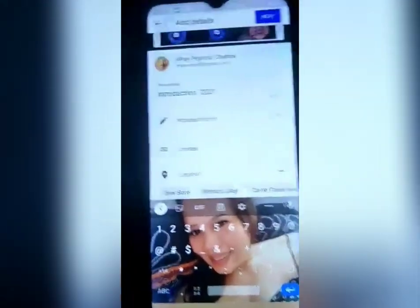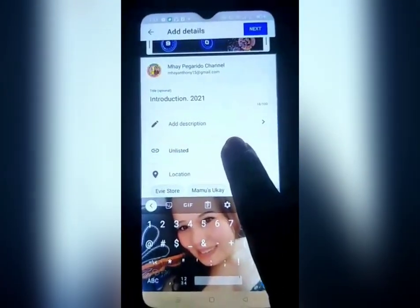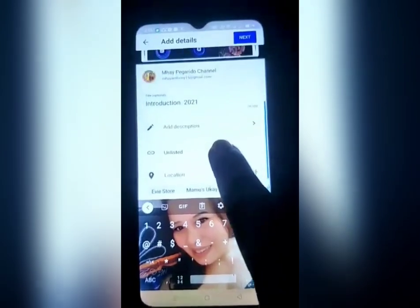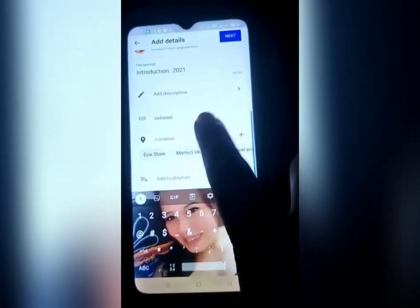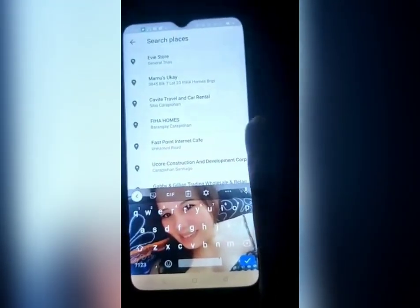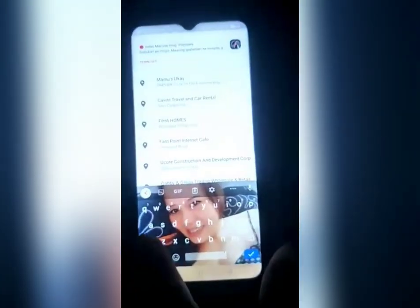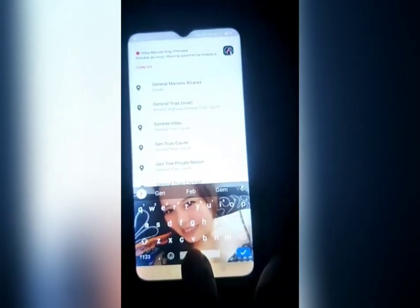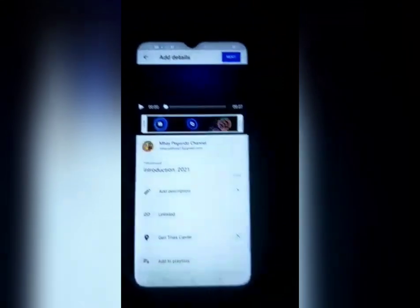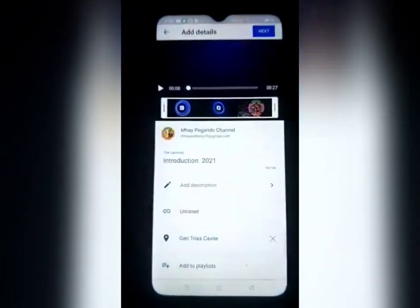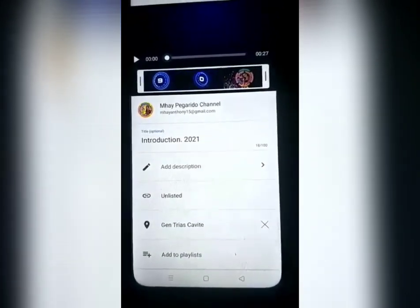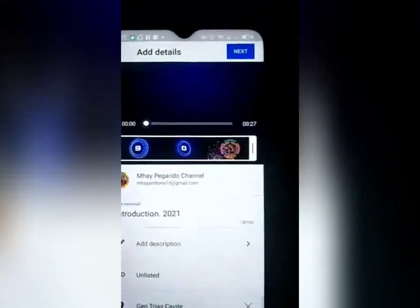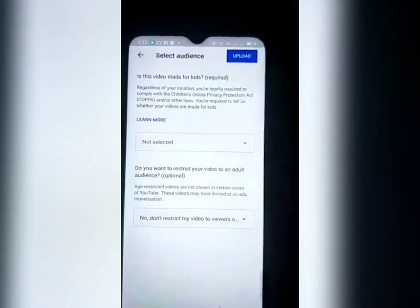Make sure guys na ang ating premiere ay naka-unlisted. Pwede din natin syang lagyan ng description, location — lagyan ko ng location sya: General Trias, Cavite. Okay na siya, may title na at saka naka-unlisted, at may location na. So ang gagawin natin, i-next natin, click natin yung next.